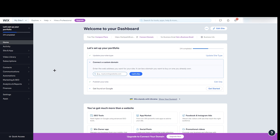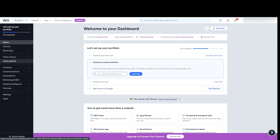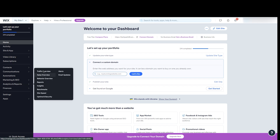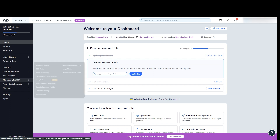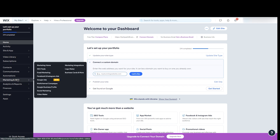This is the Wix dashboard. On the left side you have a lot of menu options — Home, Activity, Site, App, Video Library, Subscription, etc. But you need to go to Marketing and SEO, and once you hover over it you can see Marketing Integration.